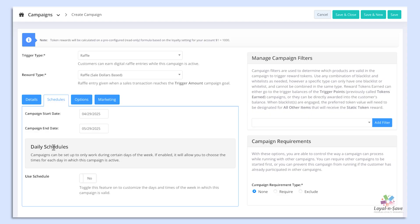Under the Schedules tab, from here, you will set the campaign start date and the campaign end dates.